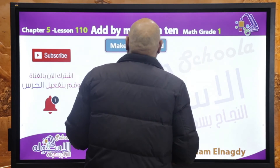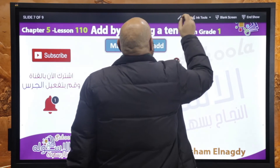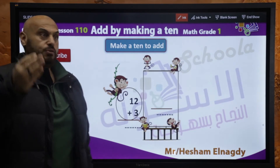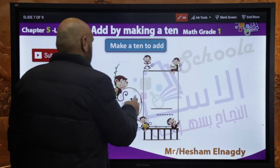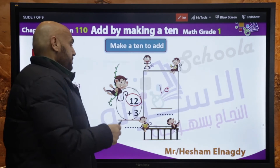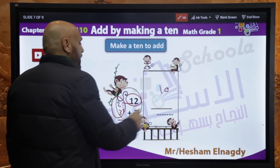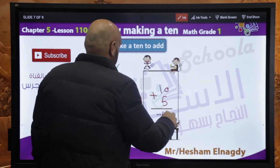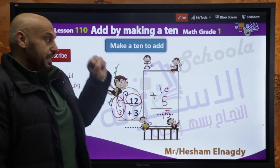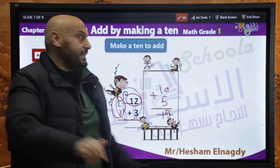Another exercise: make a 10 to add — 12 plus 3. ده بقى عندنا نامبر أكتر من 10. هنعمل decompose للـ 12 — هتبقى 10. أخدنا منها 2 مع الـ 3 هتبقى 5. يبقى 10 plus 5 equals 15.